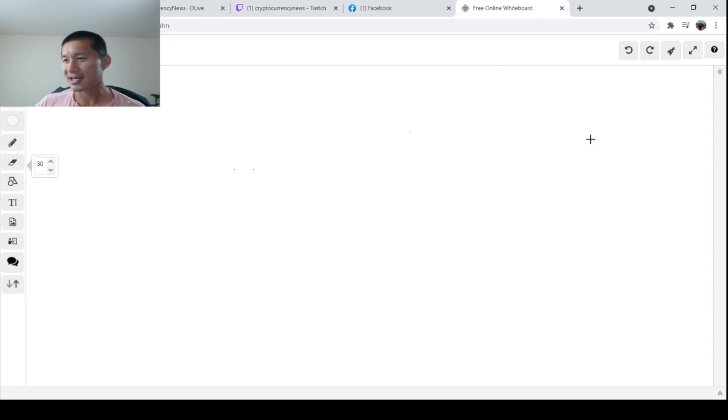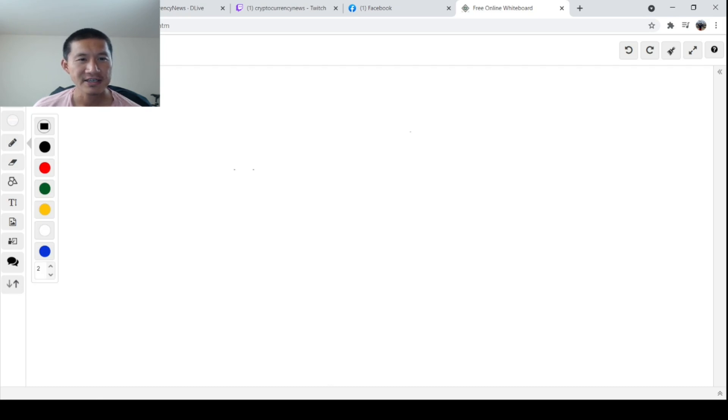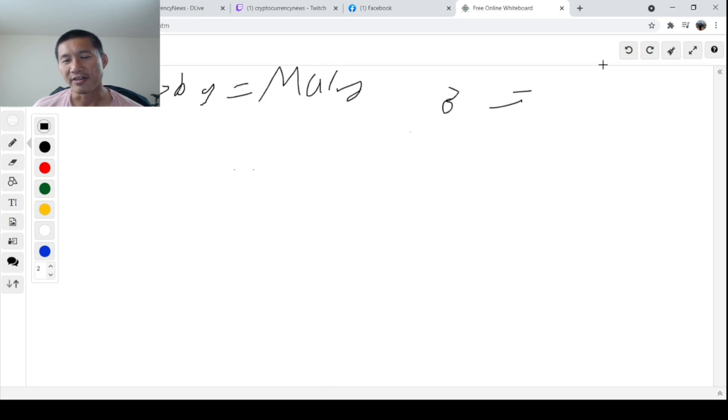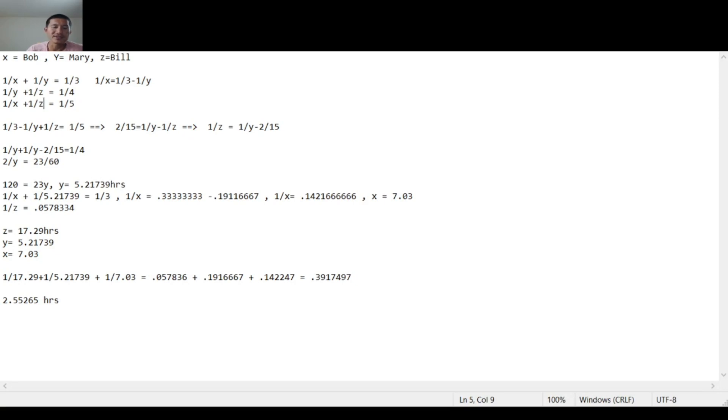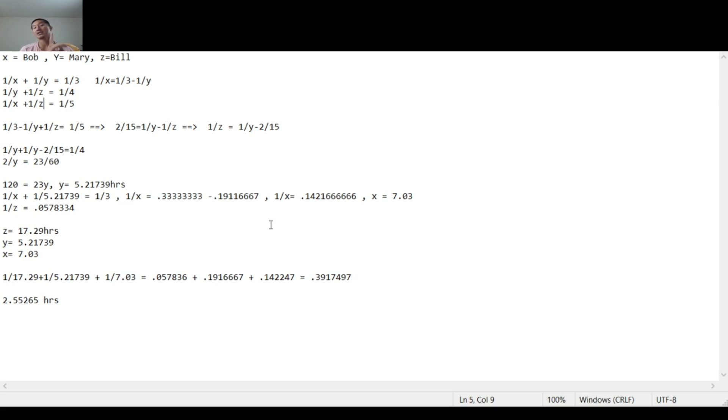So we're going to have X is the number of hours that Bob takes, Y is the number of hours that Mary takes, and Z is the number of hours that Bill takes. So I'm going to explain this in notepad because doing it on that chalkboard and drawing crappy little variables and stuff is kind of hard. So once again, X is the number of hours Bob needs to finish the job. Y is the number of hours Mary needs to finish the job. And Z is the number of hours Bill needs to finish the job.